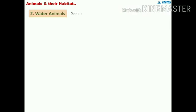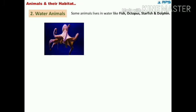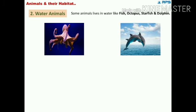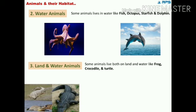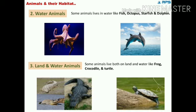Some animals live in water, like fish, octopus, starfish, and dolphin — they are also called aquatic animals. Their body helps them to move, breathe, eat, and hear in water. The last category is land and water animals, called amphibians. Some animals live both on land and in water, like frog, crocodile, and turtle.